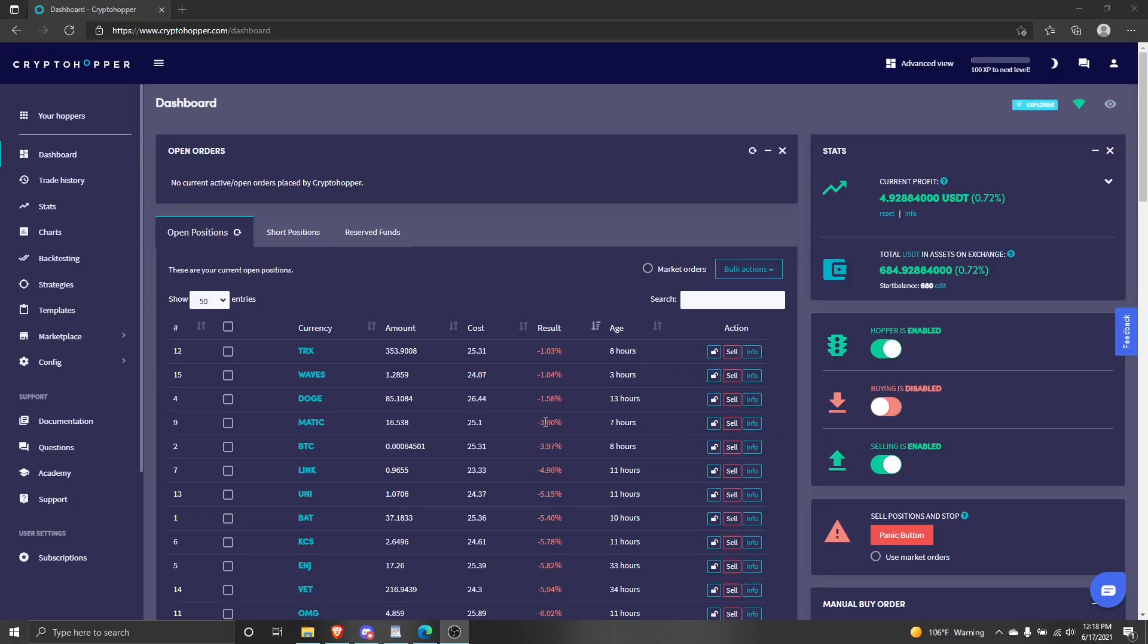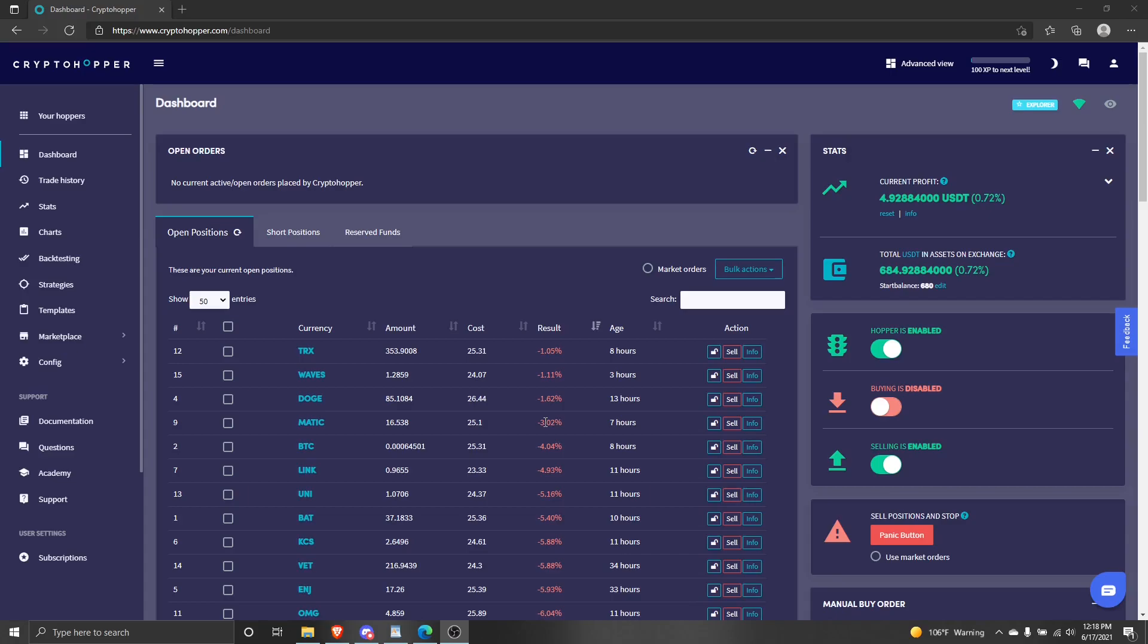Hello and welcome to Dexstrats. Today I'll be showing you how to apply signals to your hopper. Starting on the hopper you want to apply the signals to on your crypto hopper dashboard, go to the left hand side of your screen and click marketplace, then select signals.